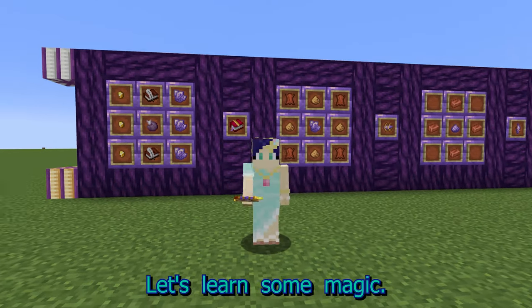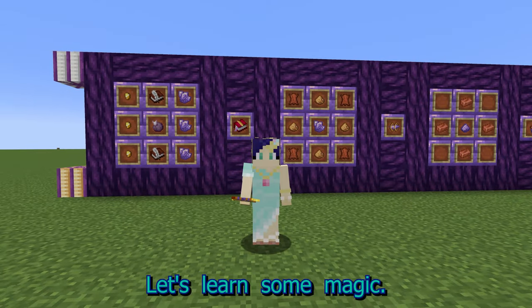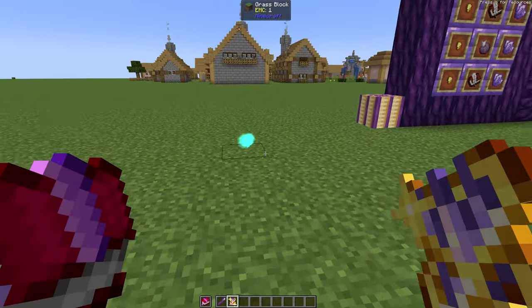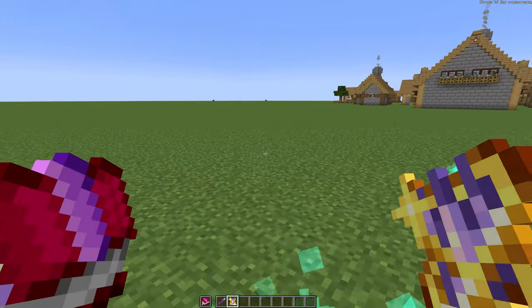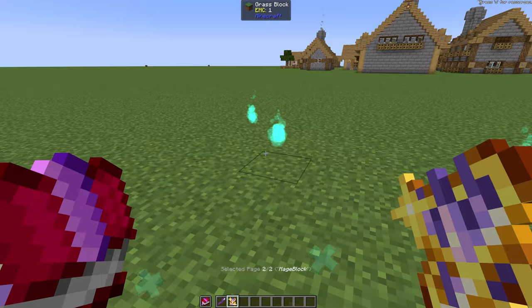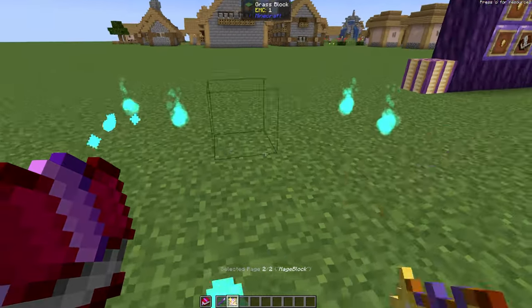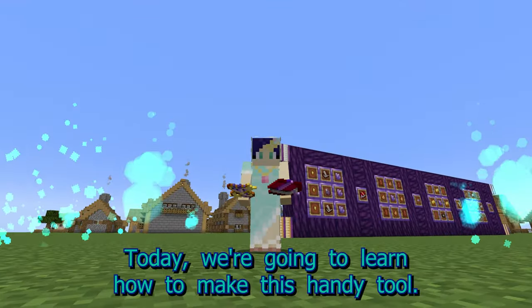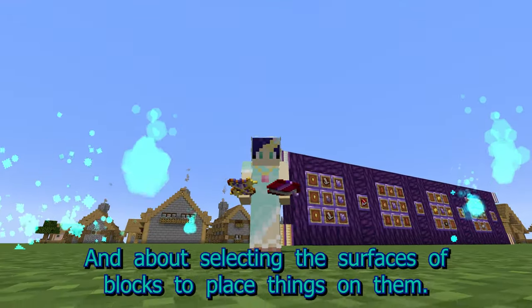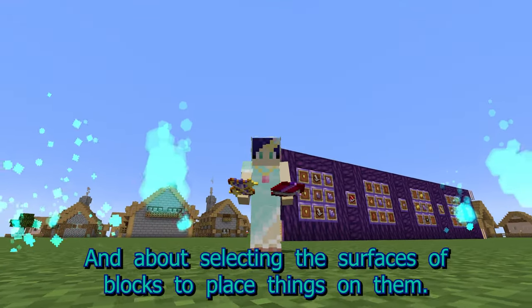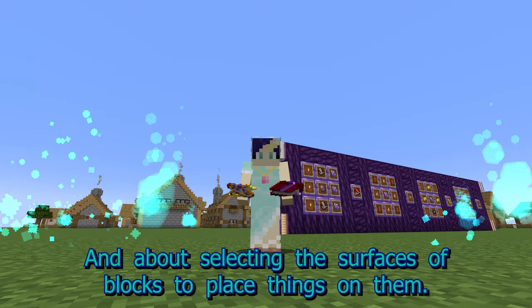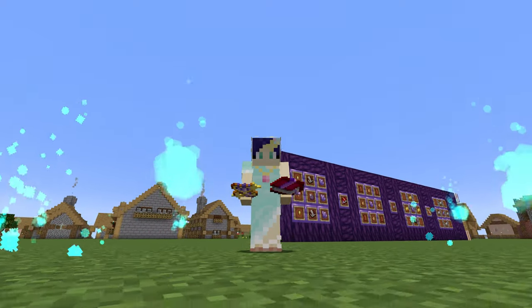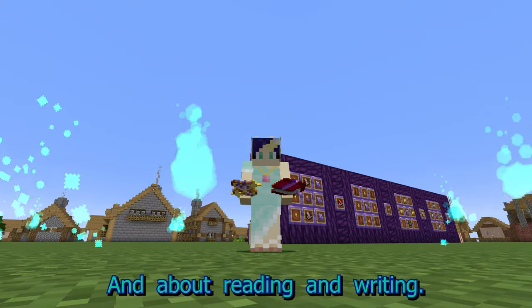Hello! Let's learn some magic! Today we're going to learn how to make this handy tool, about selecting the surfaces of blocks to place things on them, and about reading and writing.